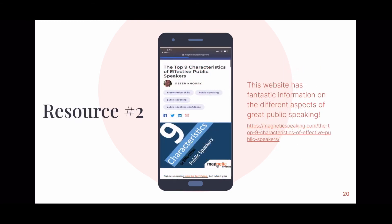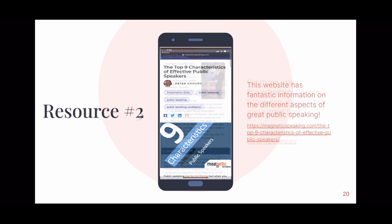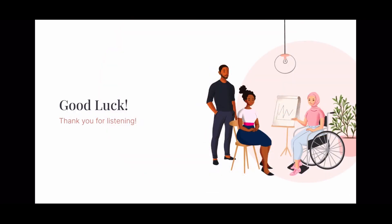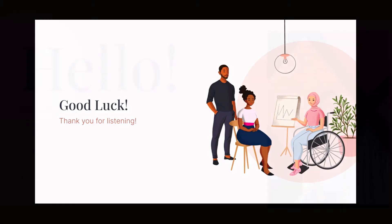If you still get nervous before speaking and have a presentation coming up soon, this website has great information on different characteristics to boost your confidence. Younger students especially tend to fill up slides with huge paragraphs of information, but as you get older, it's going to be more bullet points and more speaking on your part. This website is a great way to get started doing that so you can give more professional presentations. Good luck with your future speeches or presentations, and thank you so much for listening.